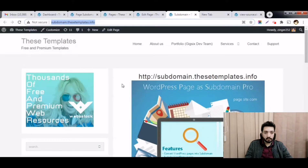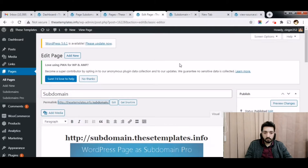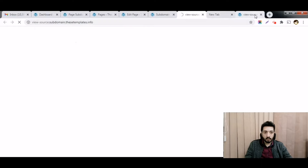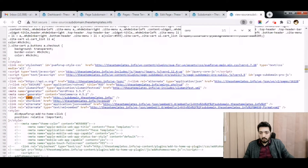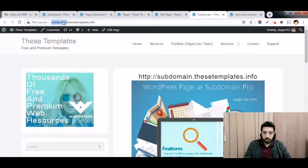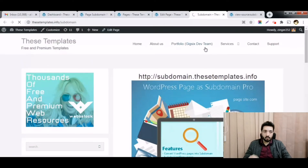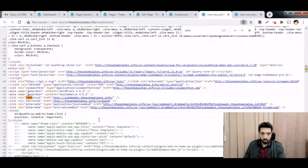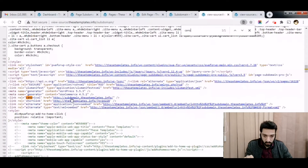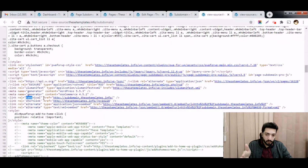Once that's done, you can see the subdomain structure is working. If your old subfolder URL is already indexed, there won't be any problem — it will still work. If you view the page source, you can see there is a canonical URL pointing to subdomain.site.com. So even if Google has the subfolder URL indexed, the canonical tag tells search engines this is not duplicate content.